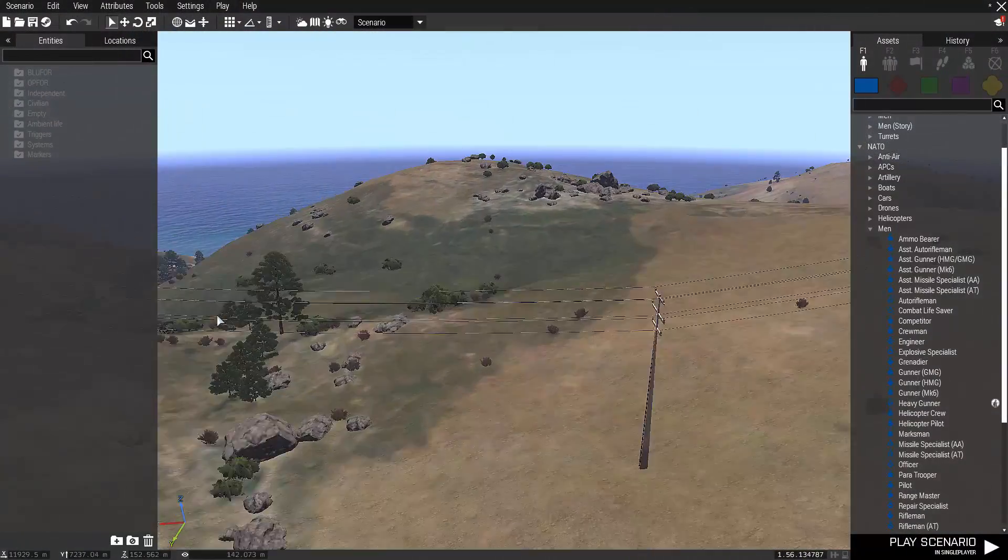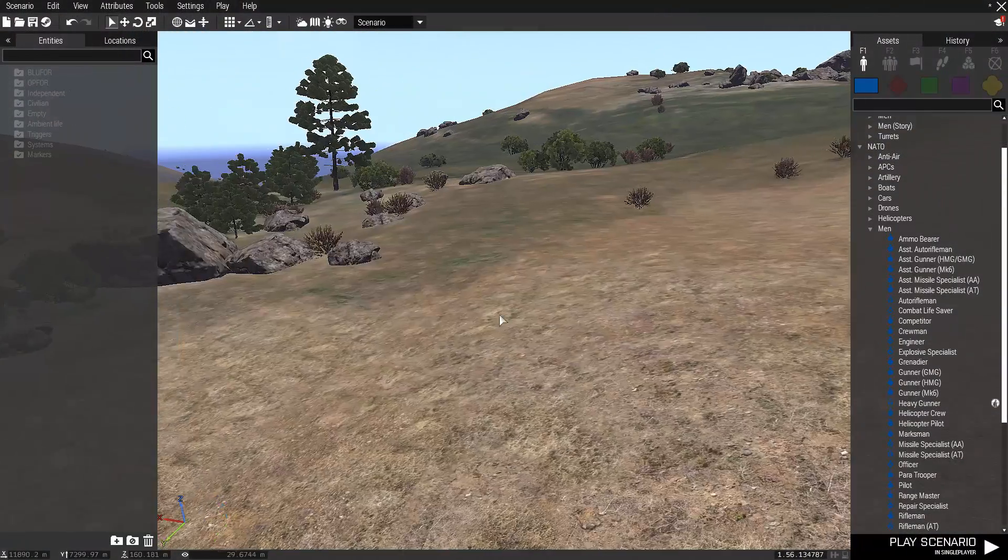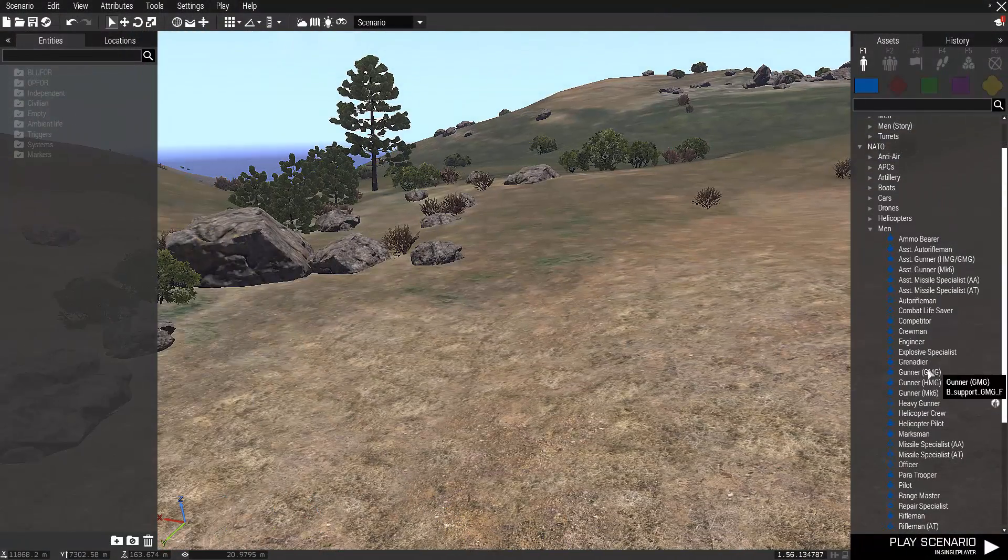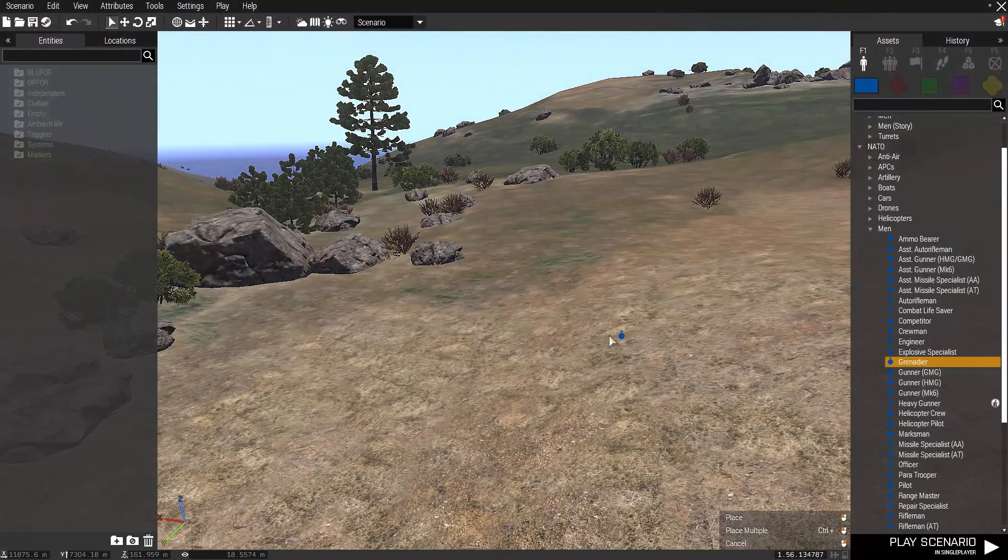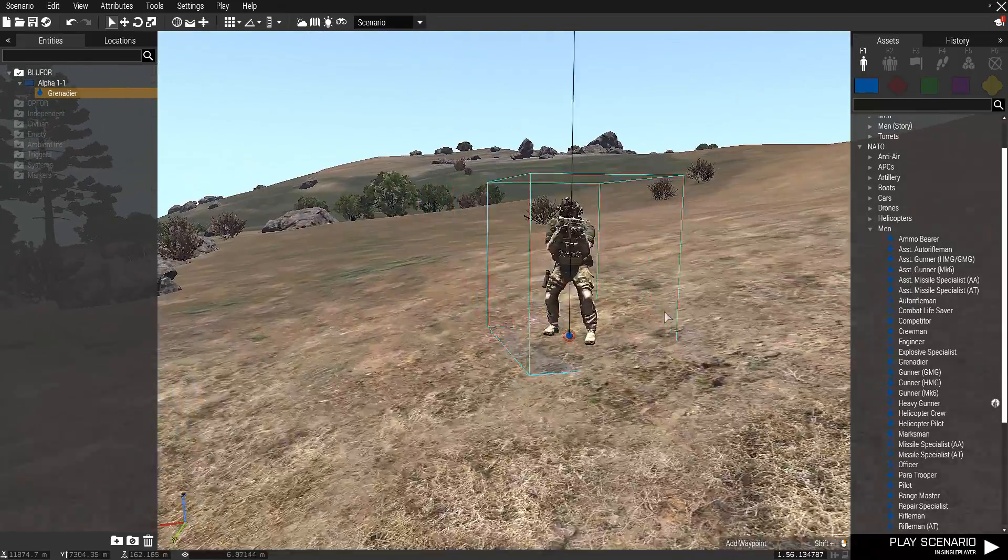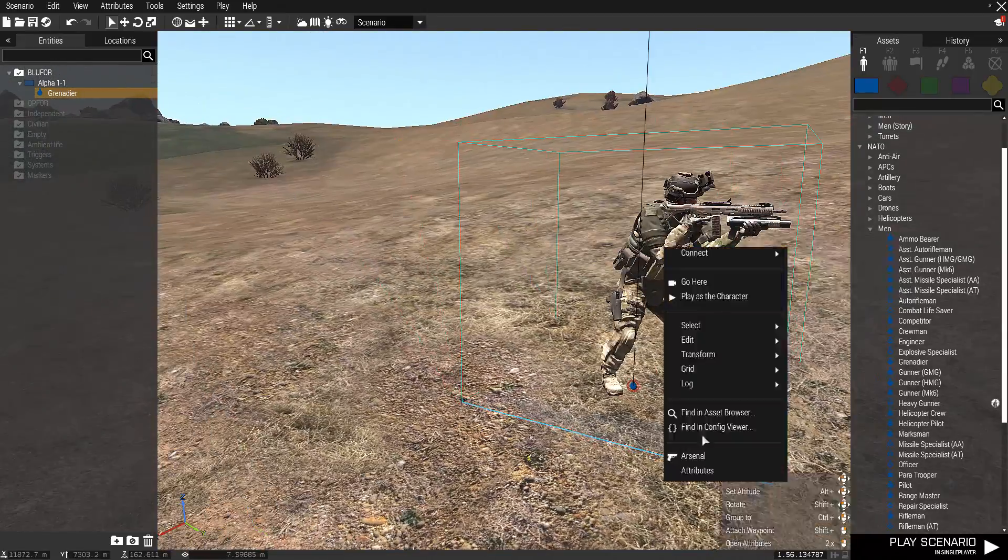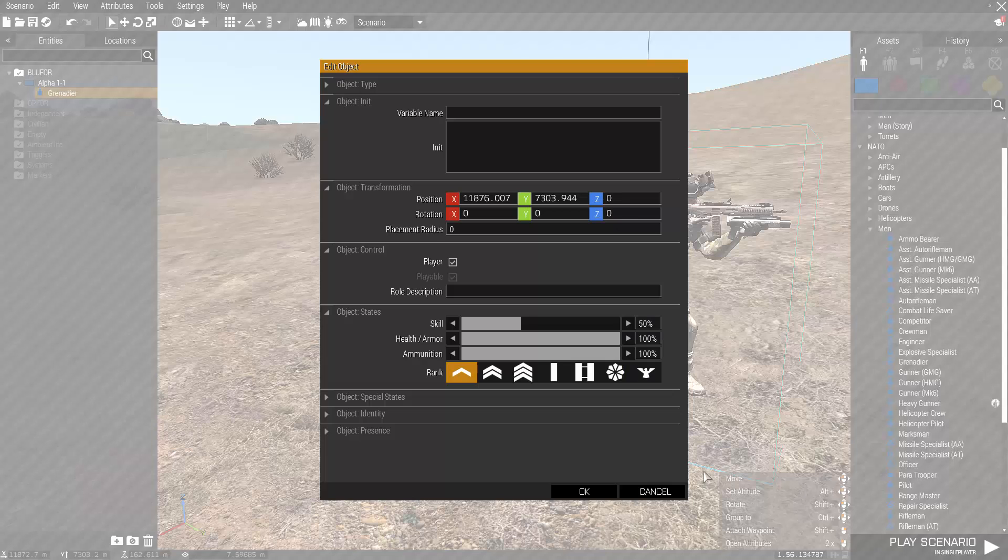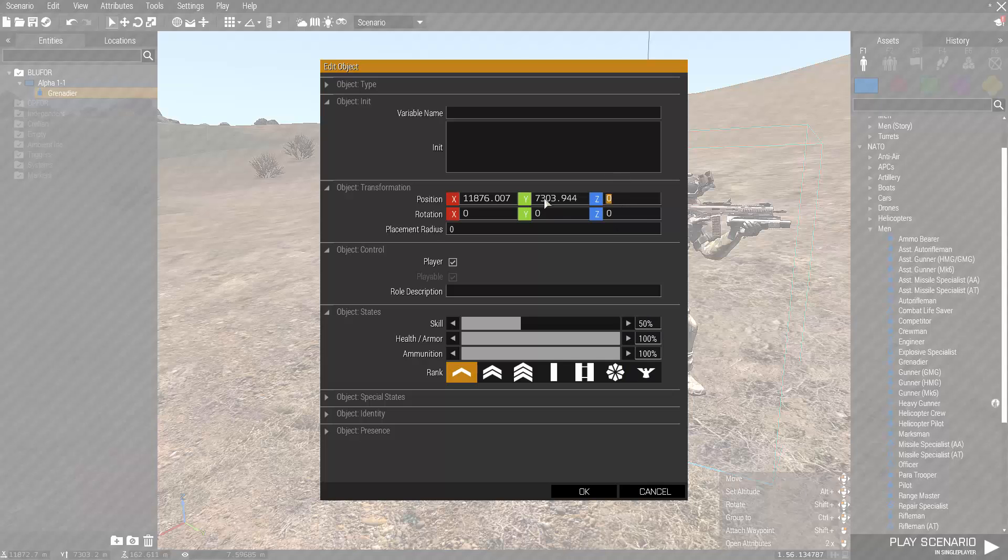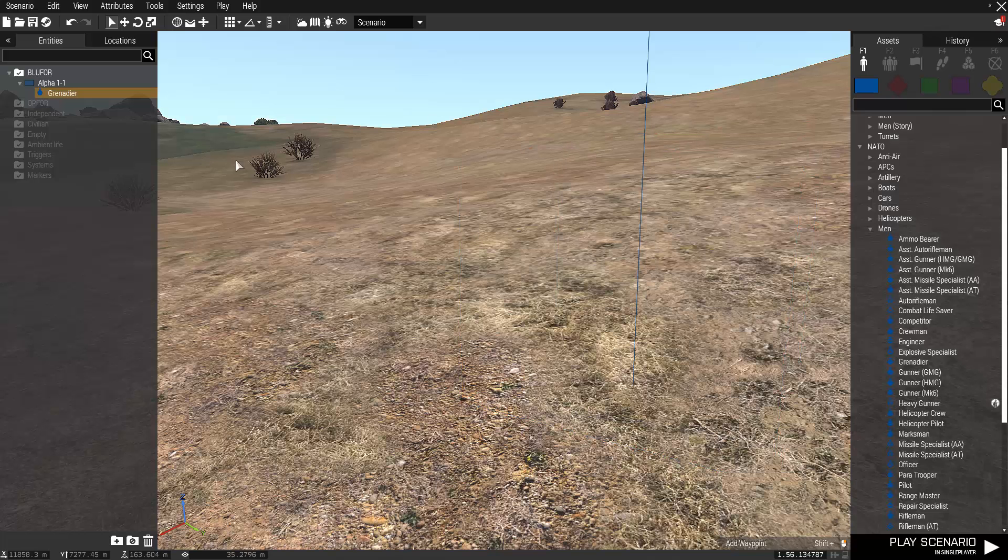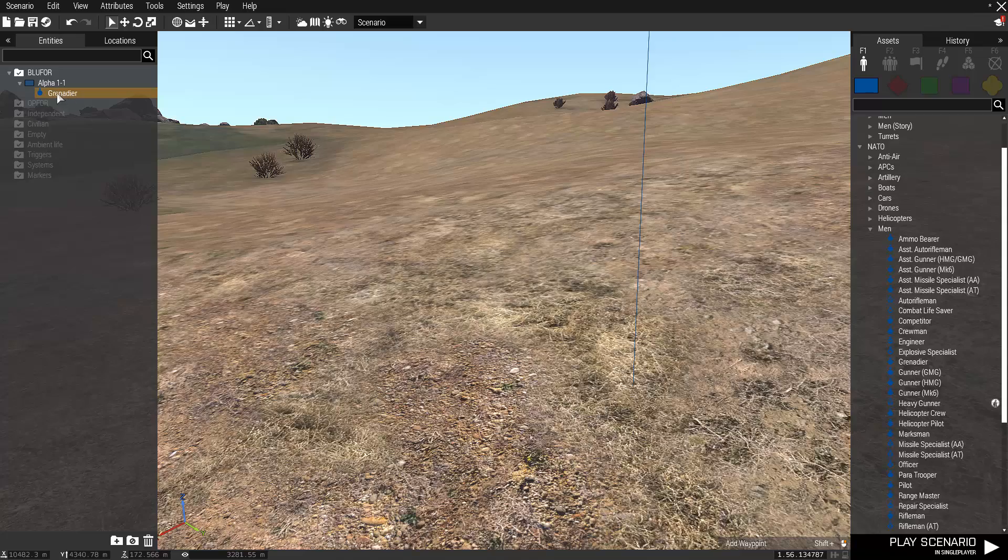To start off, we need to place down our player unit that is going to be freefalling, in this case a NATO grenadier. Once he's on the ground, open up the attributes window and navigate to the object transformation field. Entering a number value in the Z axis field will cause the unit to spawn at that given height in meters, in this case 2000 meters.